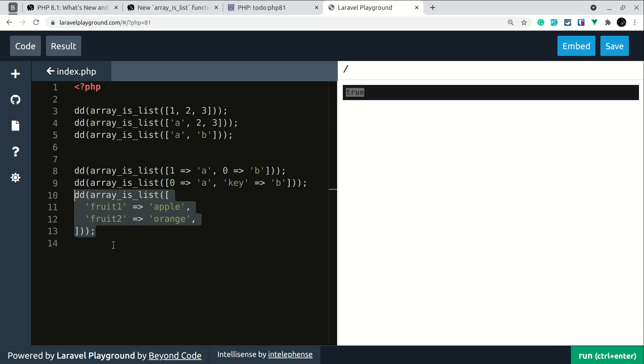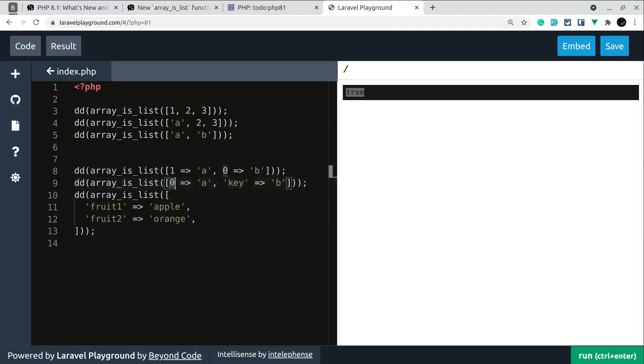And for these cases also it will return false because if you see here the index starts from 0 but the second key is a string so it will return false and similarly for this one also it will return false because it is an associative array.